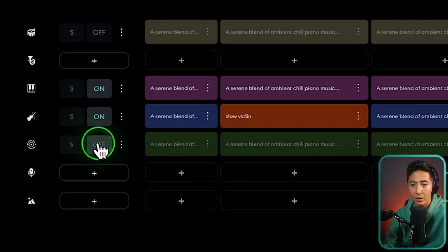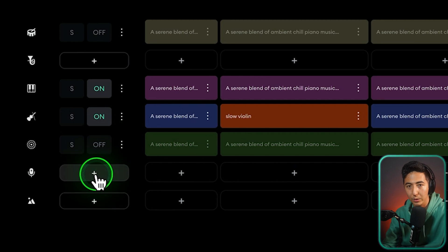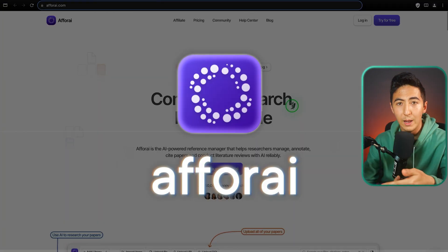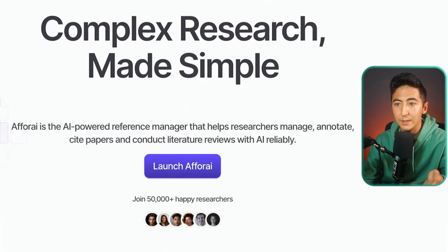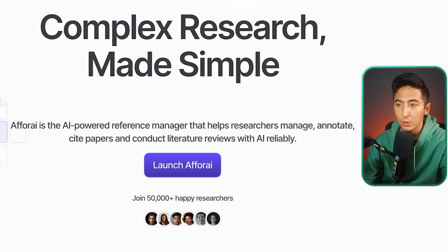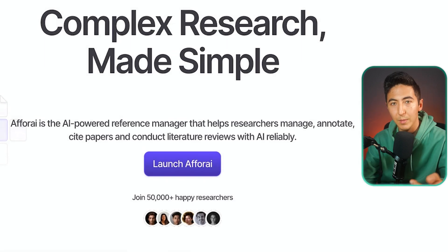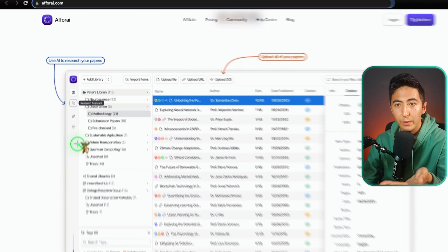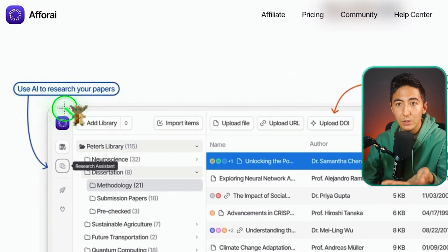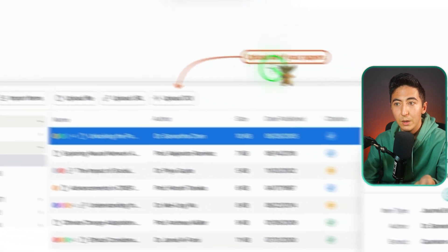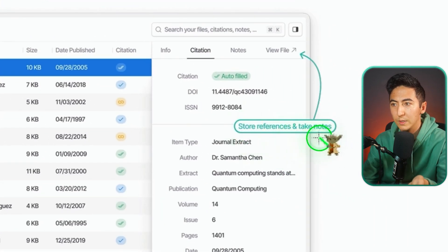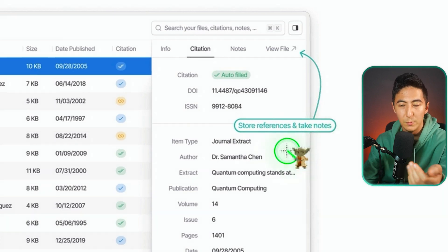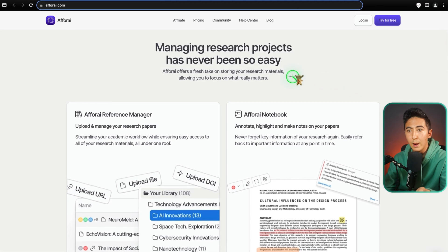If you like how it sounds you can download the track, add additional layers, or even new layers. This next tool is called Aphorite and it's a research assistant — Complex Research Made Simple. Aphorite is an AI-powered reference manager that helps researchers manage, annotate, and cite papers, and conduct literature reviews with AI reliability. On the left side you use AI to research papers, in the middle you upload all your papers, and on the right it stores references and takes notes from all those papers.